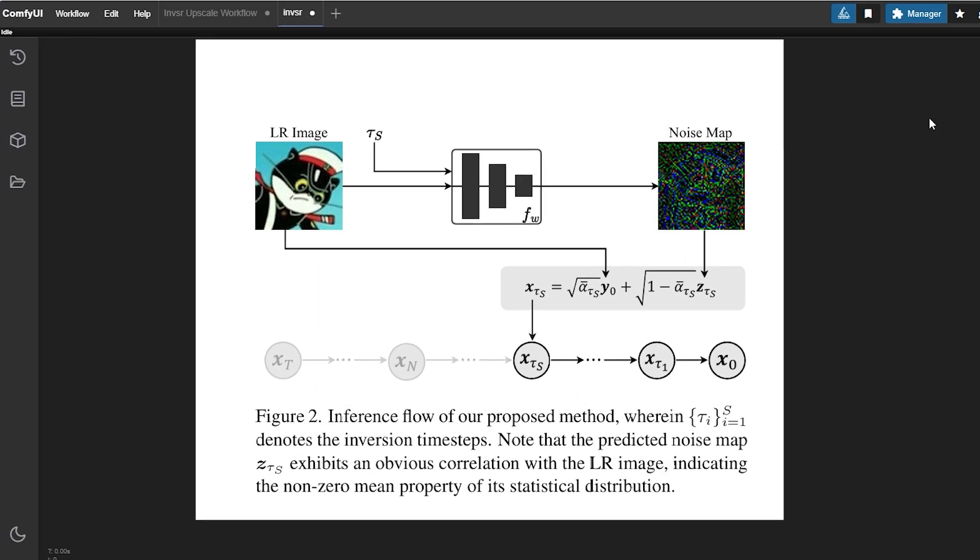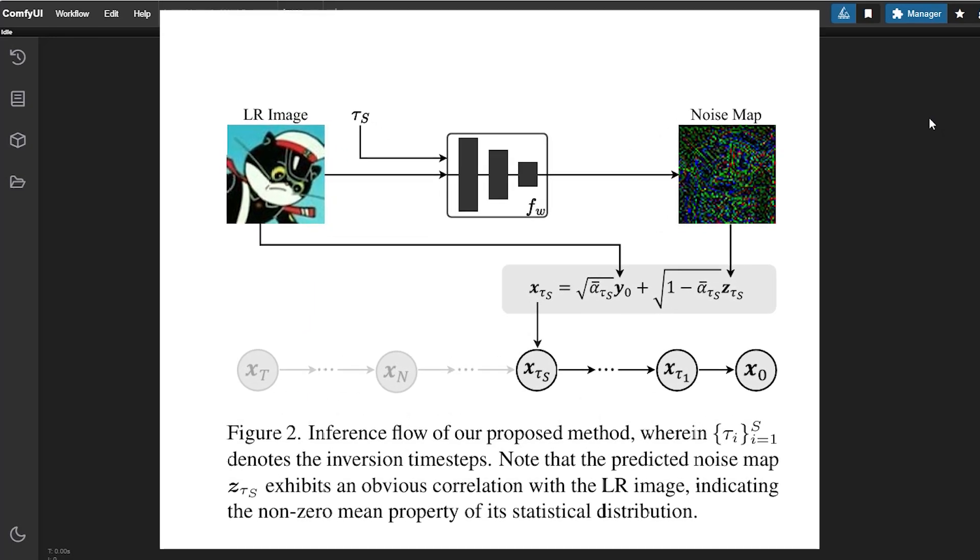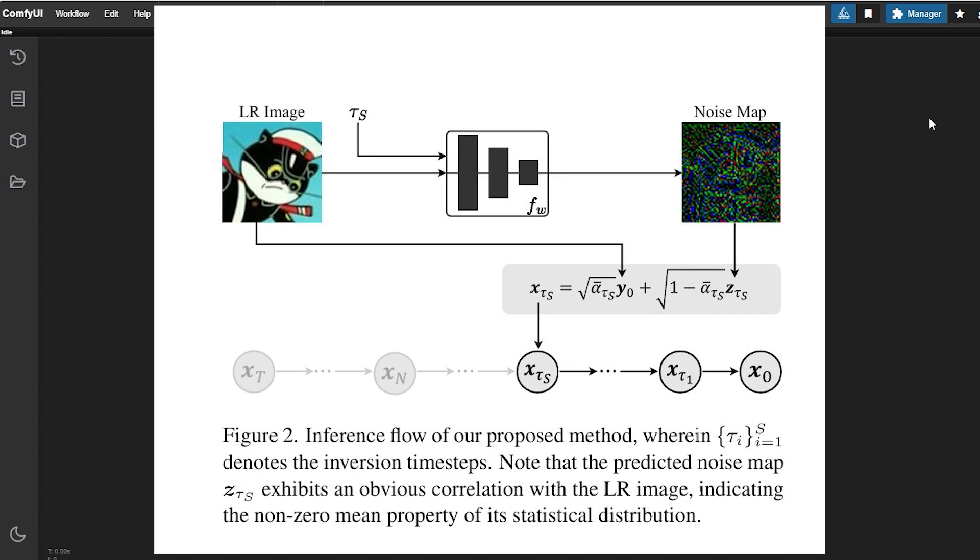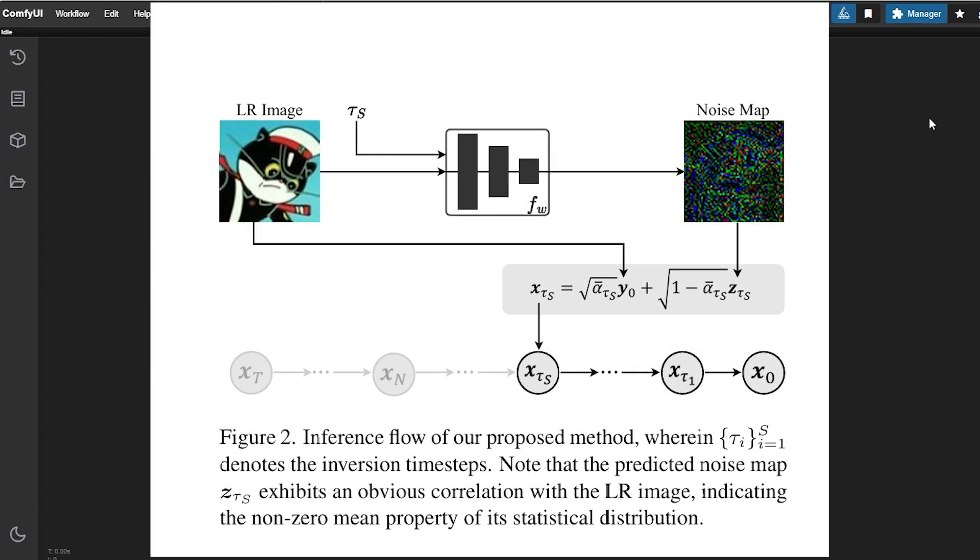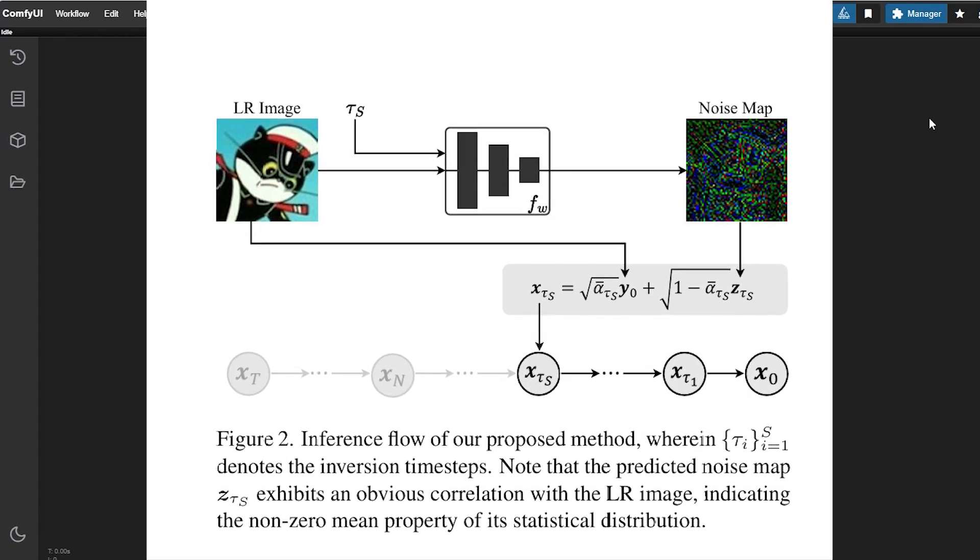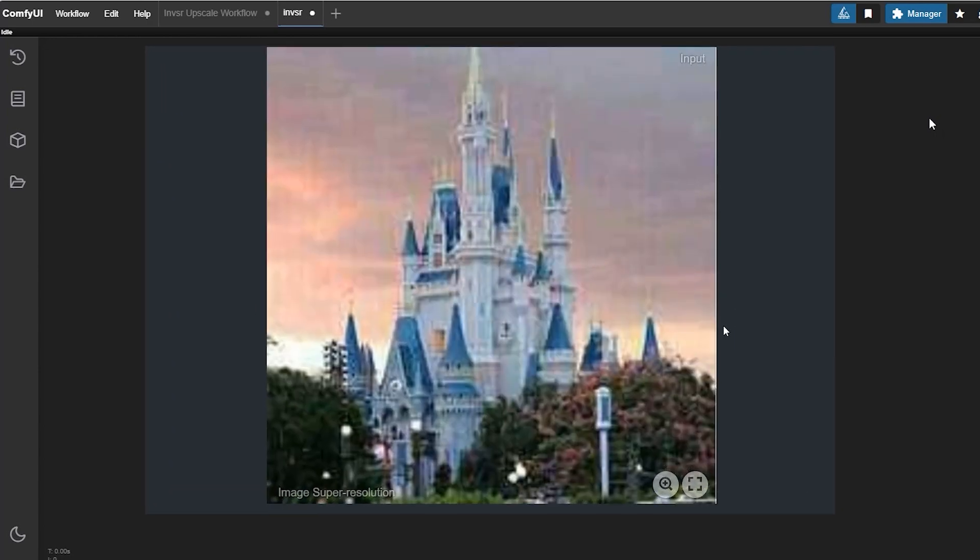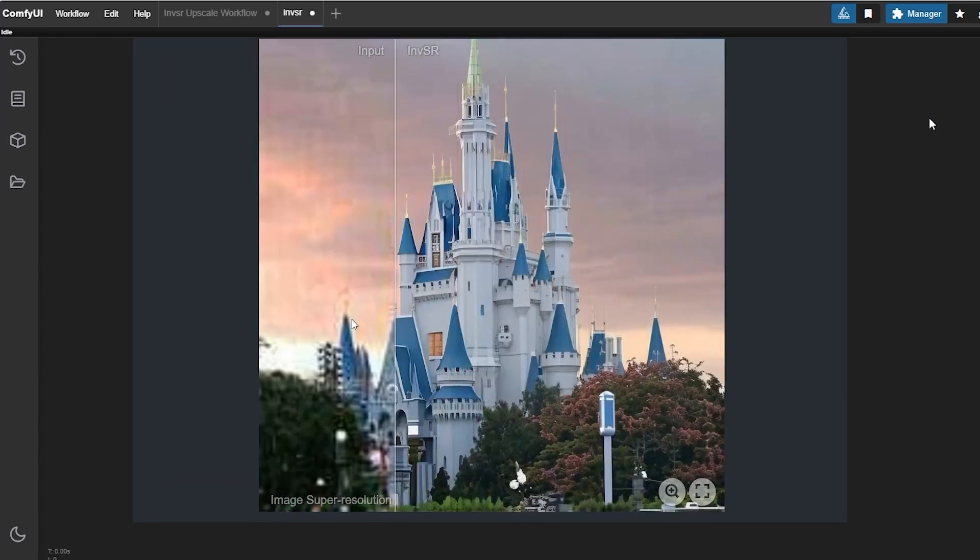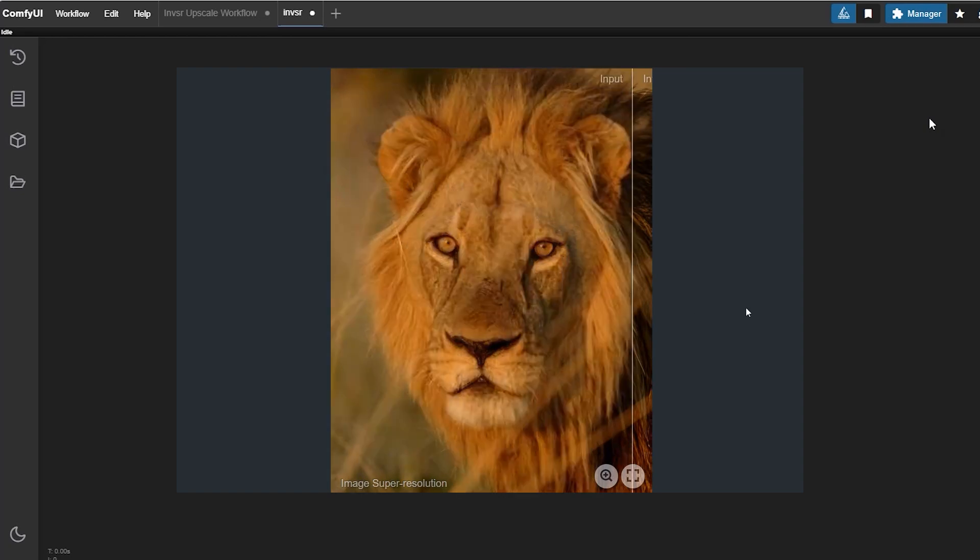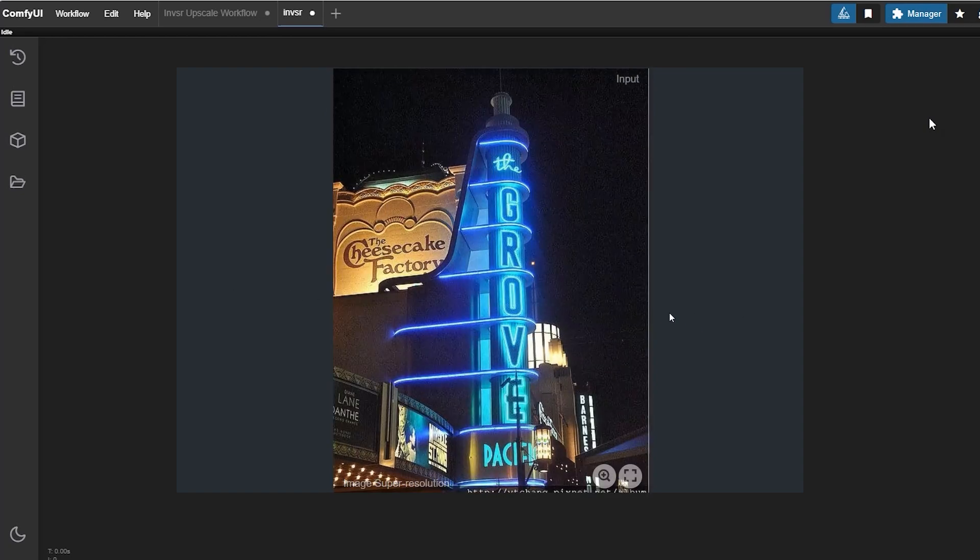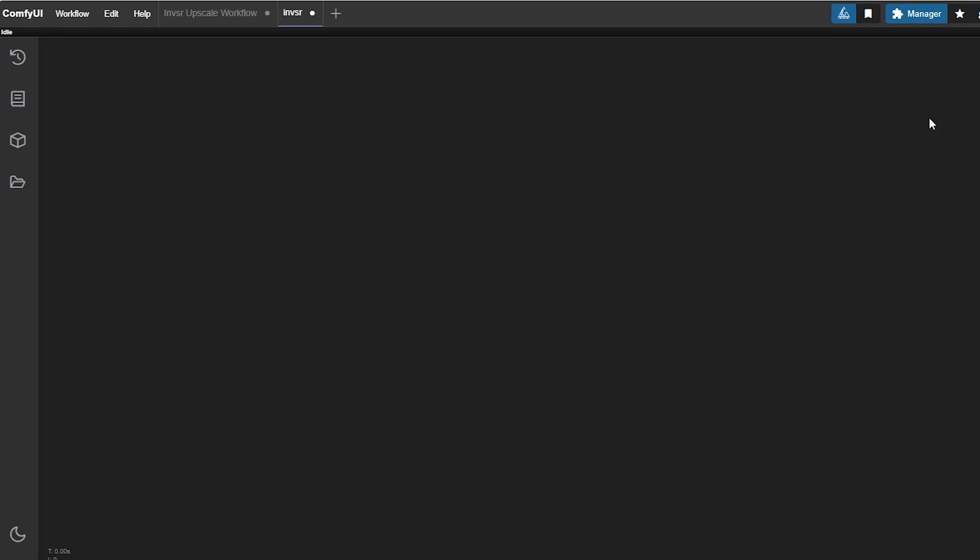It uses a partial noise prediction strategy. Instead of starting from pure noise, it begins with a partially noisy version of your low resolution image. This means it can generate high quality results in just a few steps, sometimes even one step. The results are sharp, detailed and truly impressive.